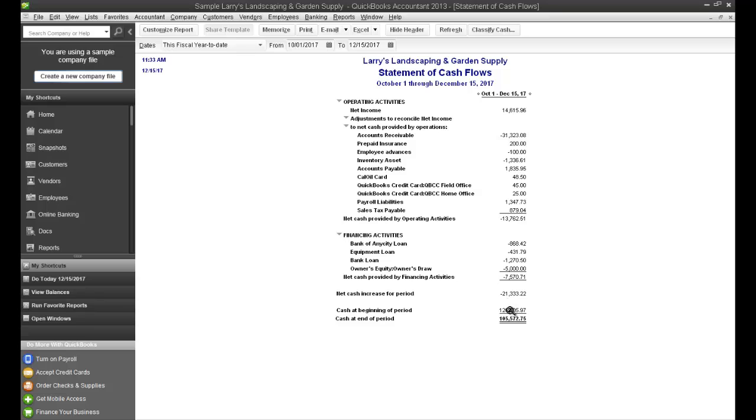And then your cash at the end of the period is $105,000 and at the beginning of the period was $126,000. So hope that helps. If you have any questions, please feel free to give us a call. Thank you.